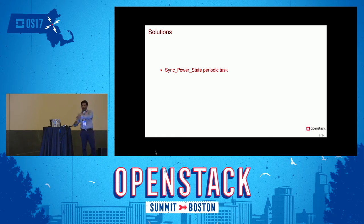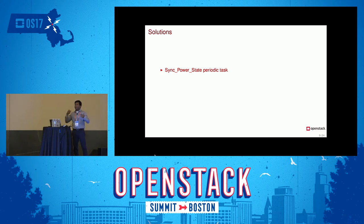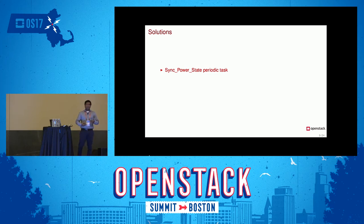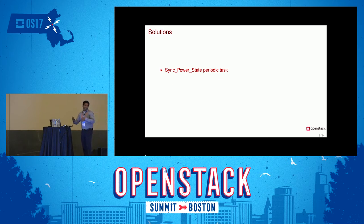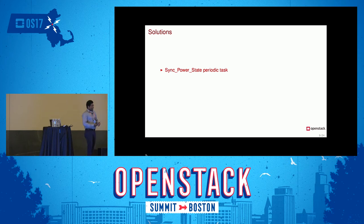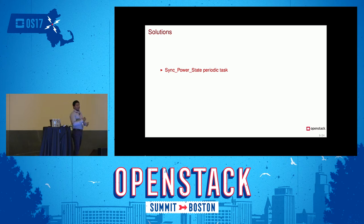Sync power state is also a good periodic task to have because if your IPMI BMC fails, it will eventually detect that a machine is not accessible through IPMI. We cannot eliminate sync power state because we need to know the status of our BMCs. The default interval was around one hour, so every hour this periodic task runs and syncs power state from DB to the node.